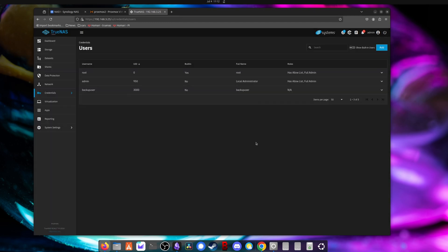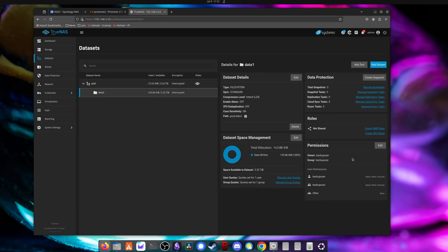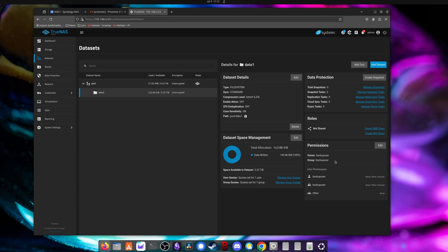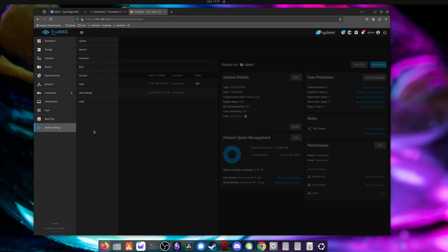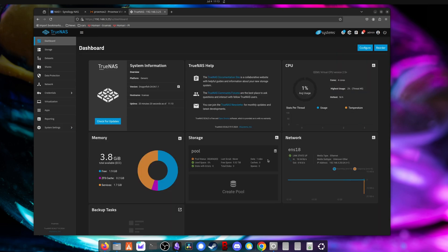Now we're going to go back to the dataset and confirm the permissions on that dataset. So I'm going to pick the data one dataset, the permissions. Let's see. Owner is backup user, group is backup user. The permissions look right. So if they aren't, if these were set to root or something else, you'll want to change those to match. Let me just check again that SSH is running. All good. So that is all the configuration needed on the TrueNAS side.